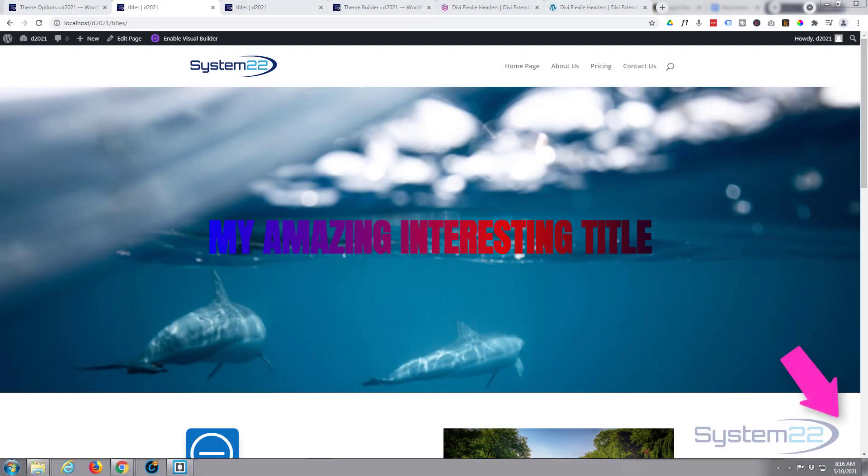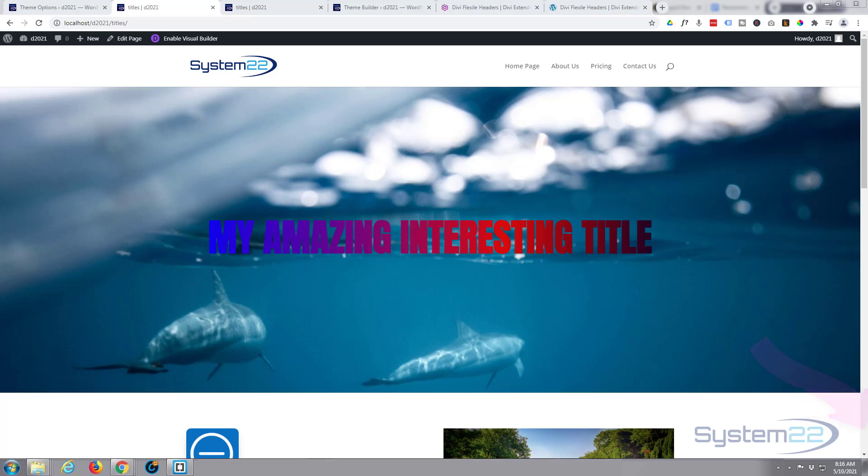Hi guys and welcome to another Divi theme video. This is Jamie from System 22 and webdesignandtechtips.com. Today we're going to take a look at Divi Flexible Headers, which is a download available from Divi Extended, the same makers of the great Divi Plus plugin. We're going to take this sort of Divi theme header here, the one that comes in the box, and change it from this to something that looks like this.